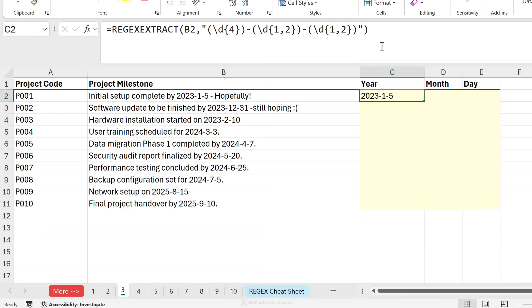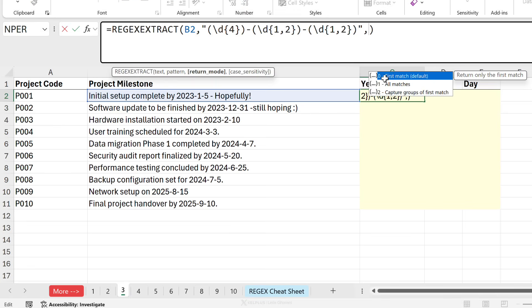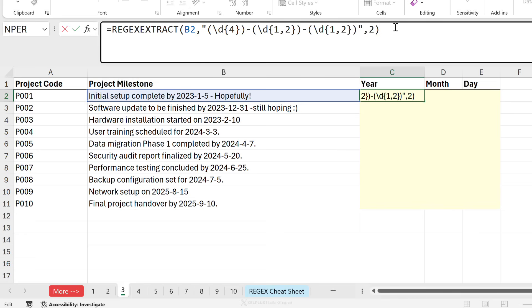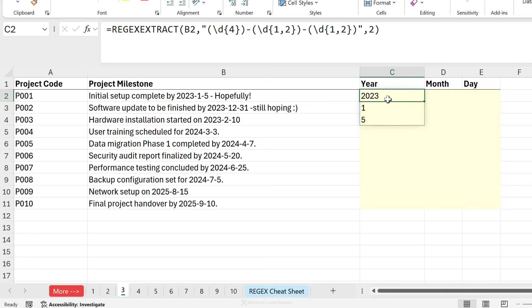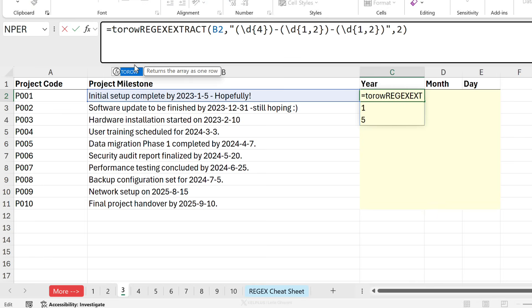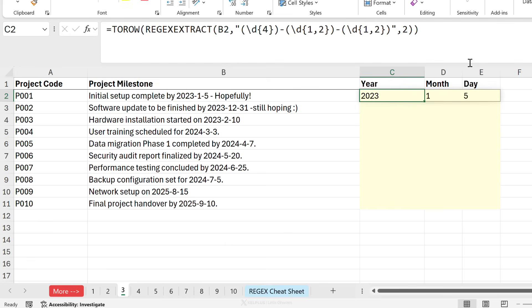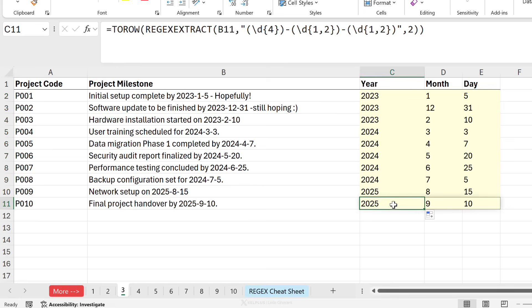Now remember, I want them separately though. Now this is where I can use the optional argument. Capture groups of first match. Each of these is a separate group. So when I put a two there and press enter, I get each group separately. The problem is they spill vertically. I want them to spill horizontally. So what I'm going to do is put this inside the to row function. Press enter and drag this down and I have my date split into a separate year, month, and a day column.